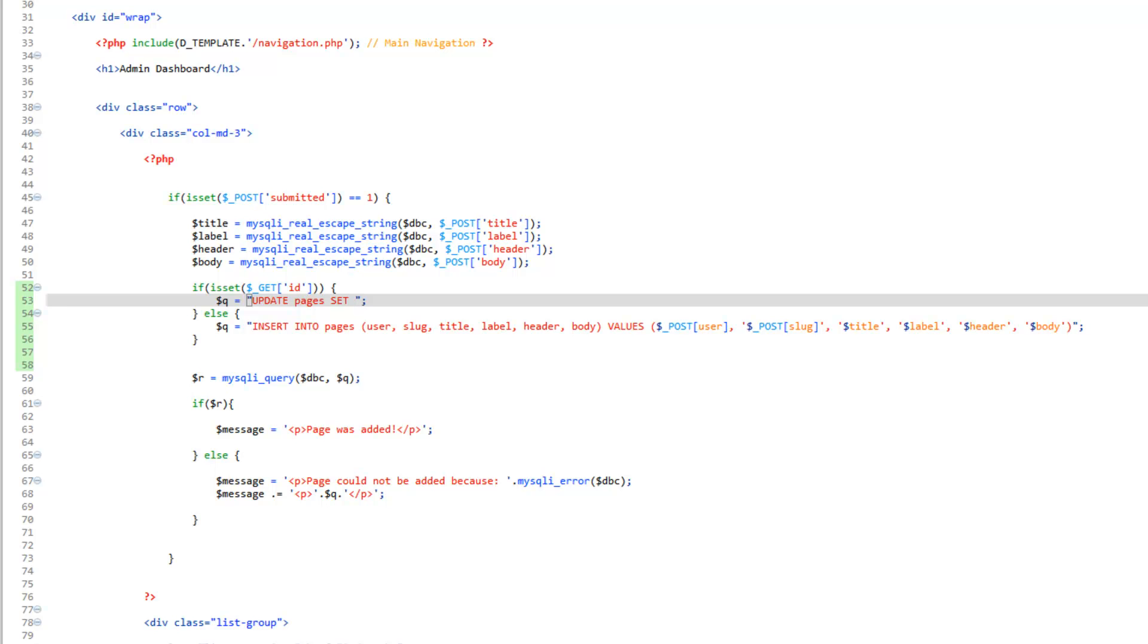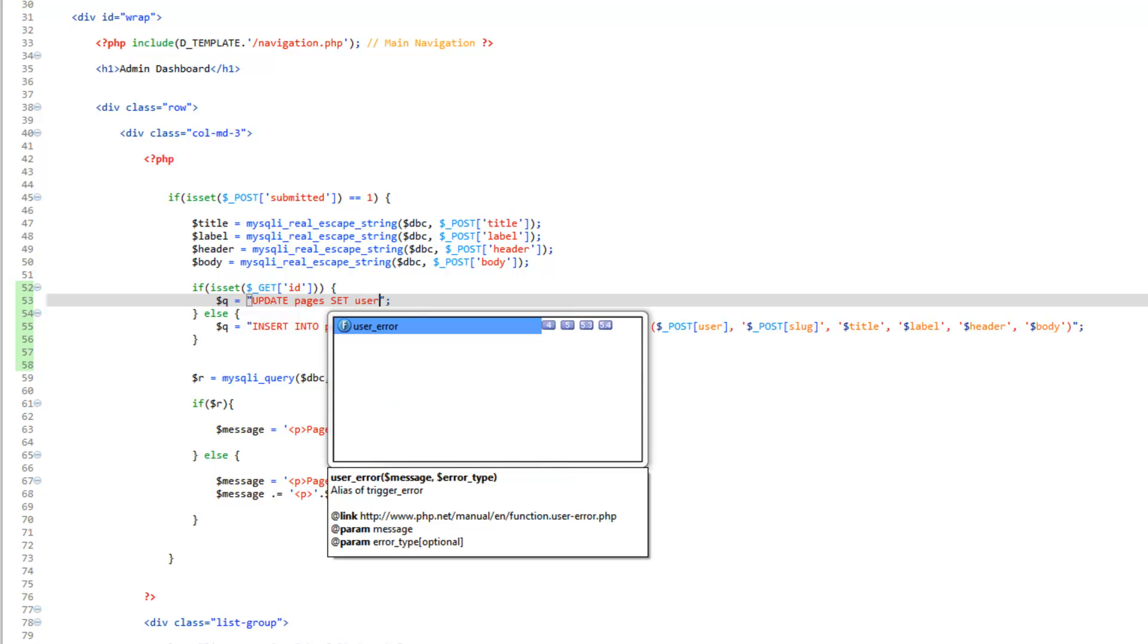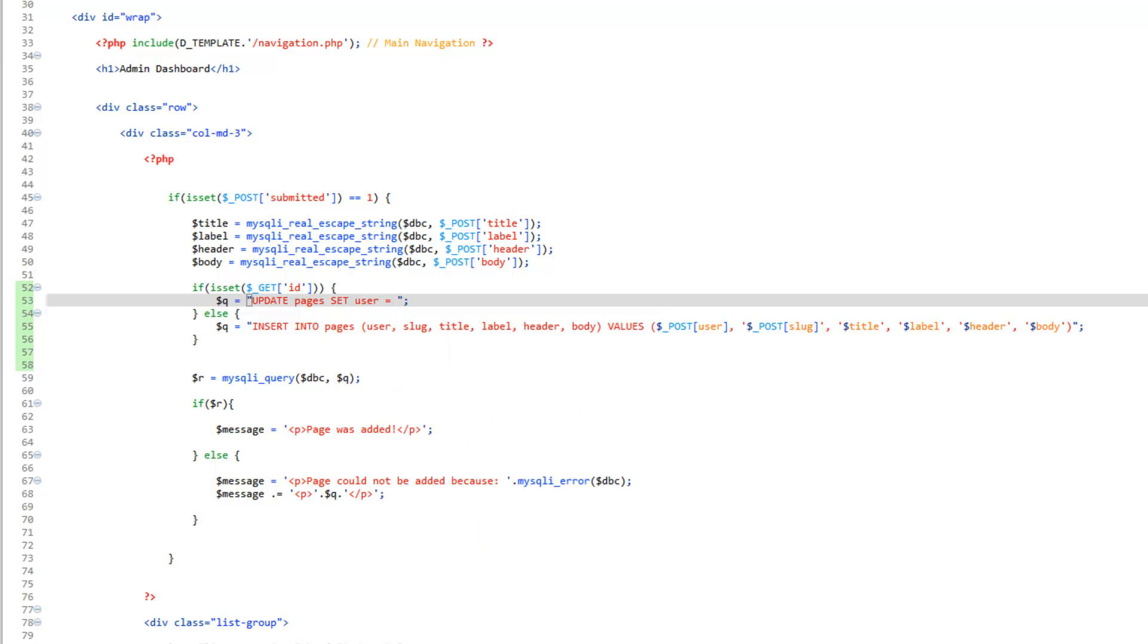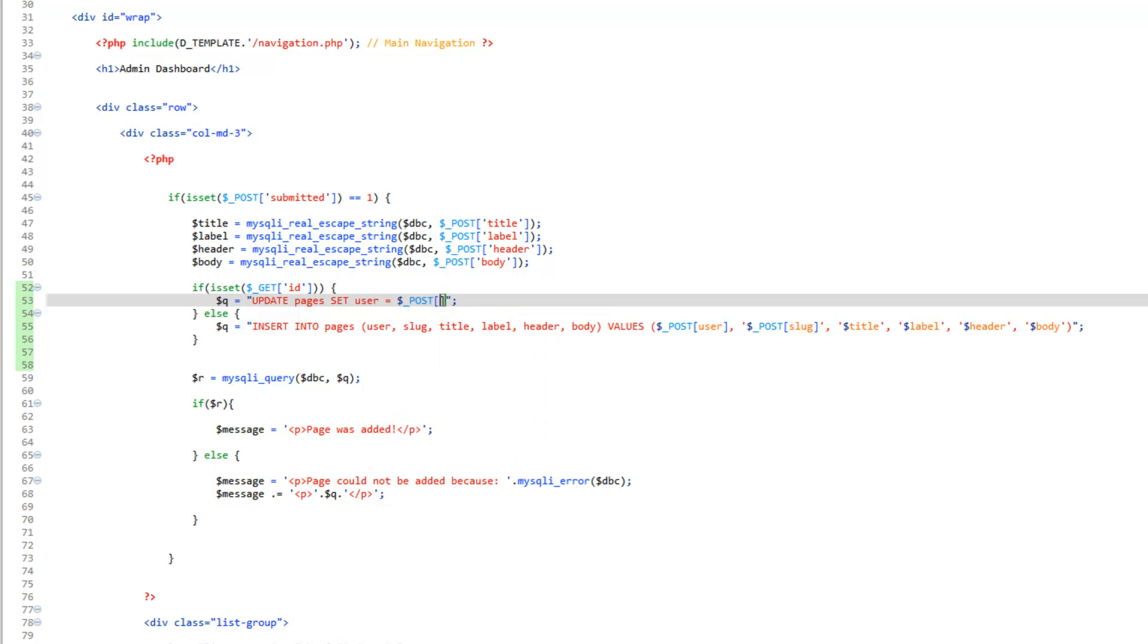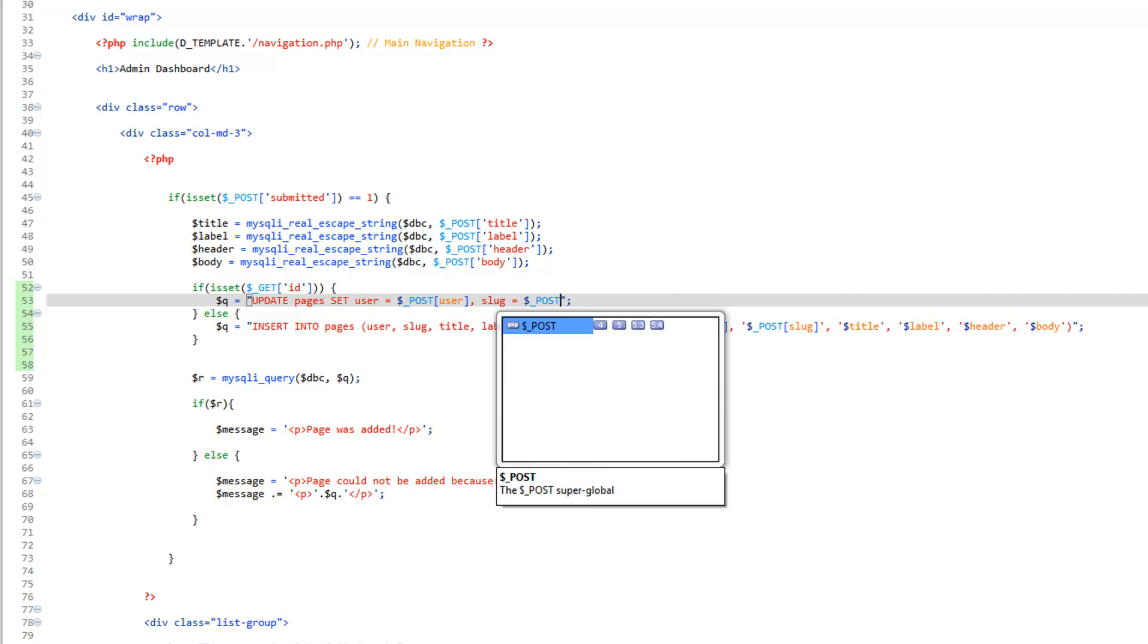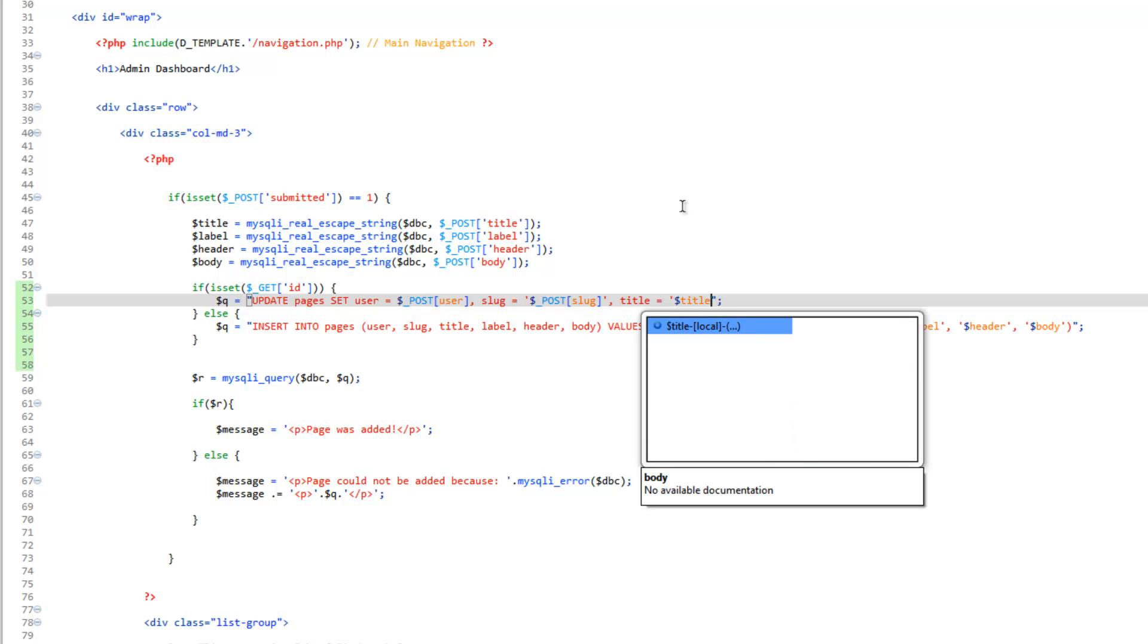So we're going to say user equals, and it's going to be post user, then comma, and then we just keep going. So slug equals post slug. And again, that one needs to be wrapped in single quotes. And the rest of them then are going to be using the variables we set up up here to do the escaping. So the next one is going to be title equals title. Make sure that's in quotes.